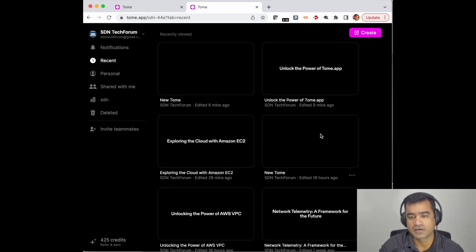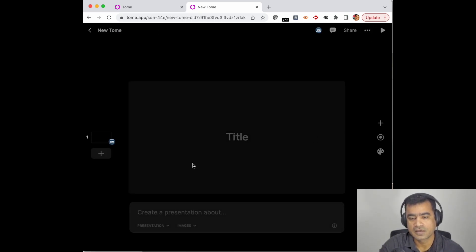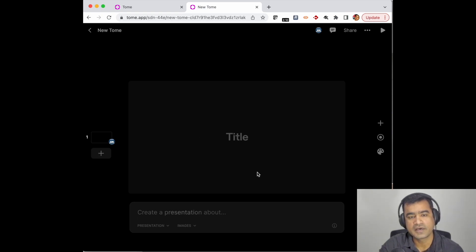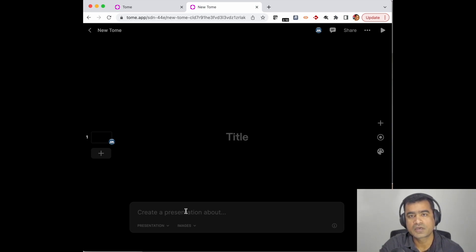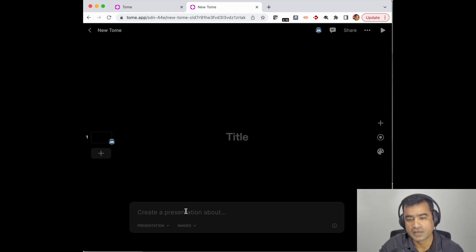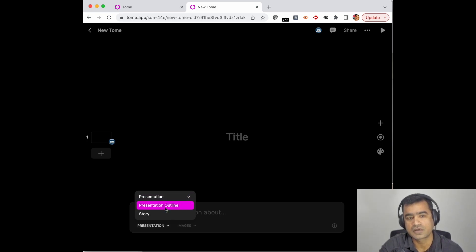Here you will be presented with a title, and this is the box—this is a generative AI box which you can use to describe what kind of presentation you want. Then you can select the format: do you want a presentation, a presentation outline, or a story? There are two or three different kinds of things you can create.